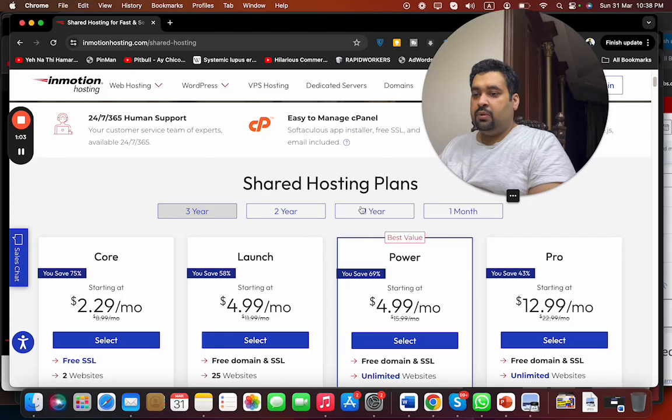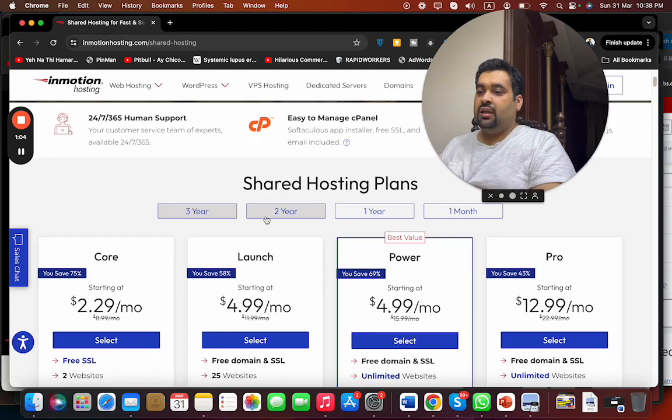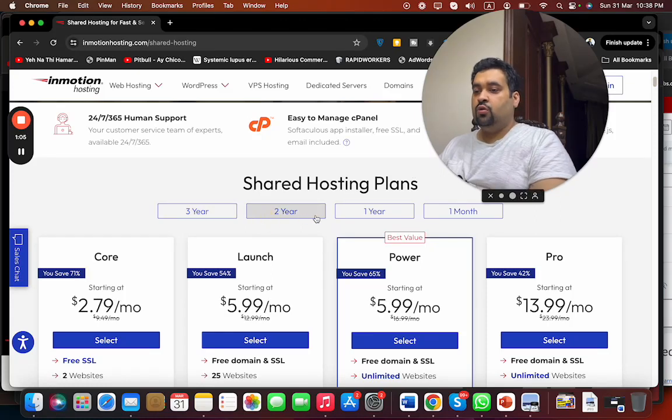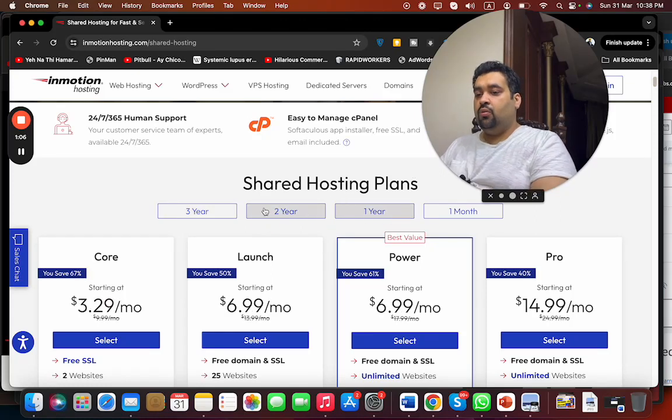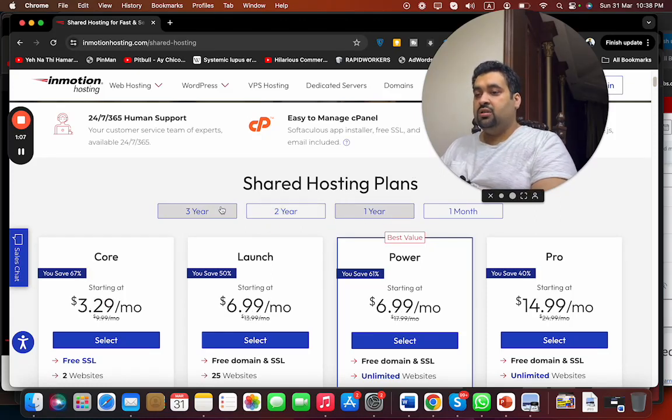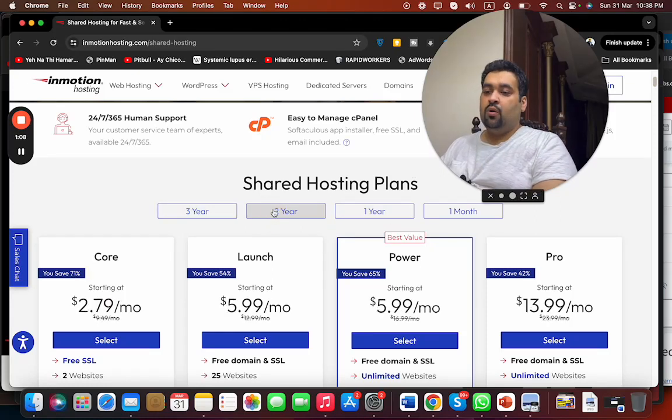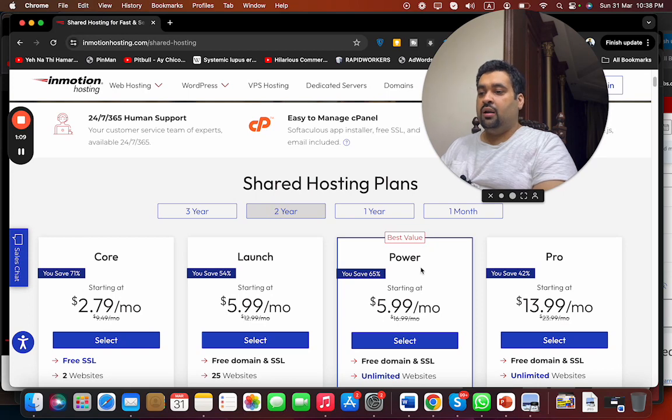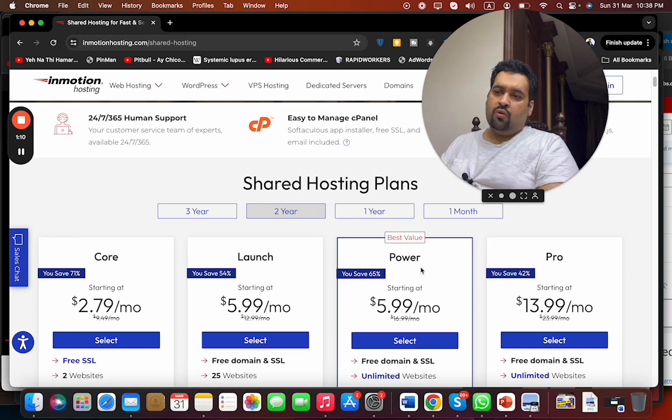They offer up to three year plans. You can select any - they also offer two years, one year, or whatever your preference. Let's say we're going with the two year plan. You can also offer the three year plan as well.